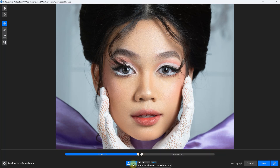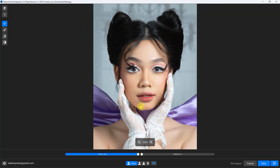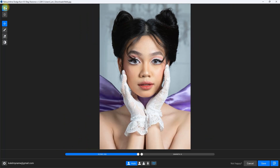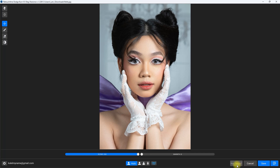Right here we have the subject scale detection and live model option — I just leave it at auto and enable live model all the time. Let's zoom back out to see the overall effect. Before and after — so, what do you think about this Dodge and Burn plugin? Let me know your thoughts down in the comments section. And once we're satisfied with the effect, we click on save.